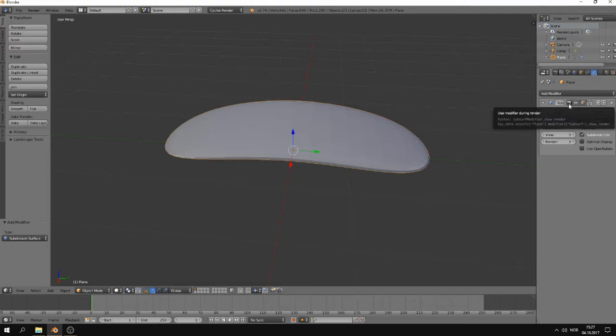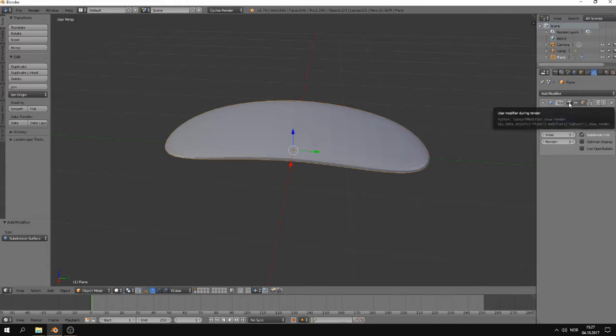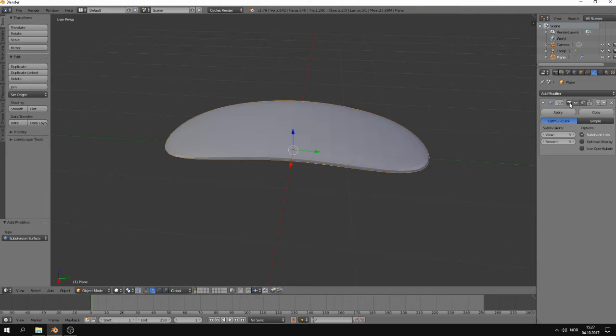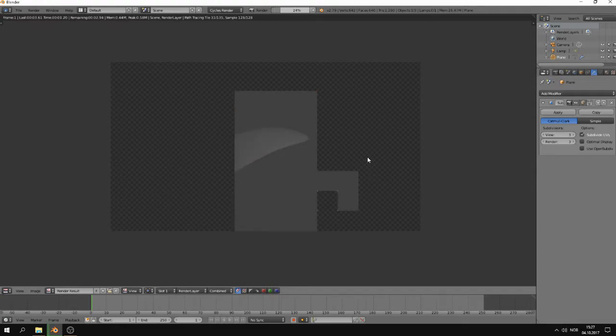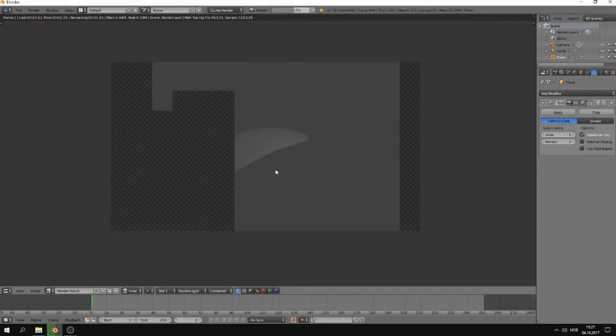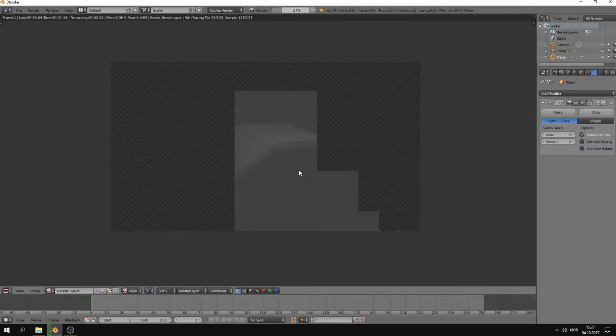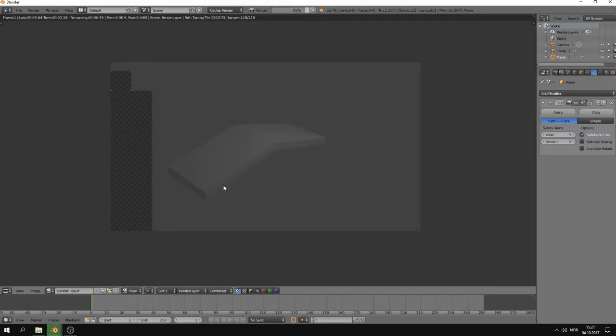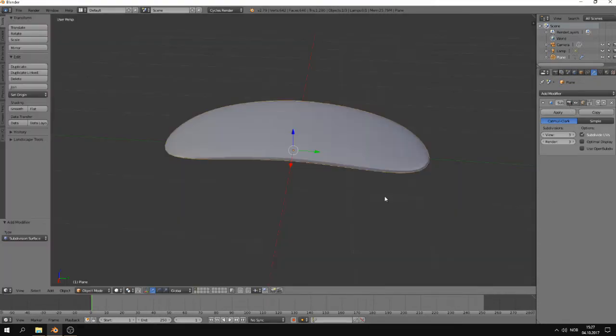This button, what it does, is that it disables the modifier during render. If you press it in now, it's grayed out, and that means it's disabled. And if you press it in, it is enabled. So let's press F12, and you can see now it renders with the modifier on. If I press this in, disable it, press F12, you can now see it renders without the modifier.